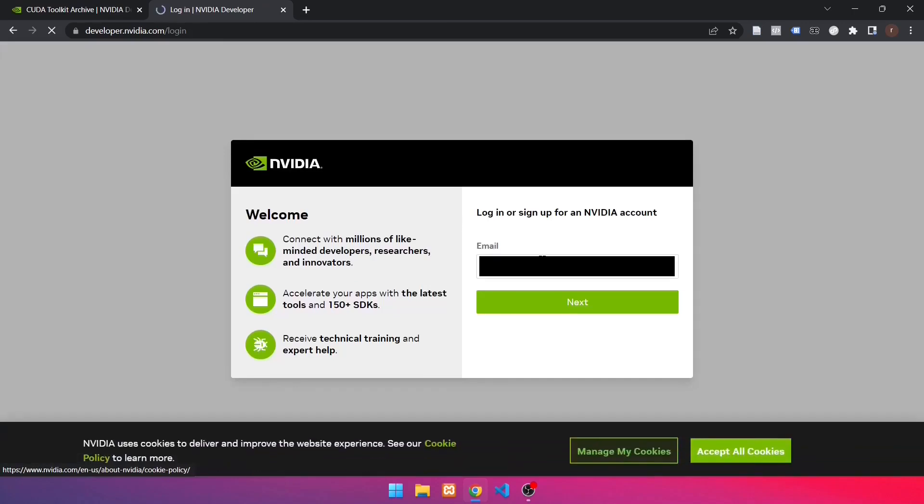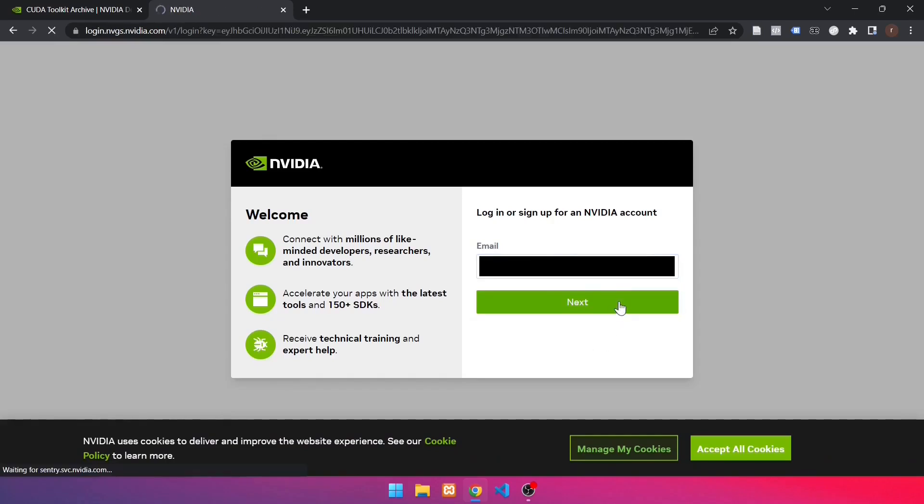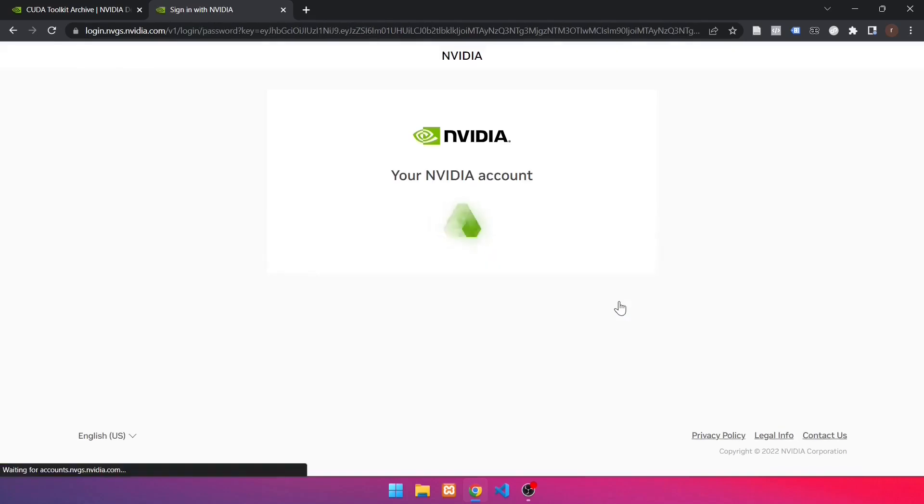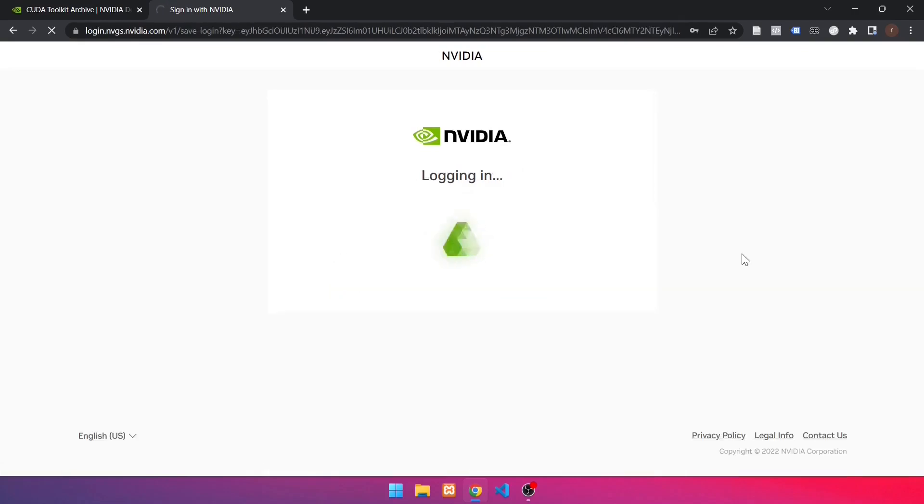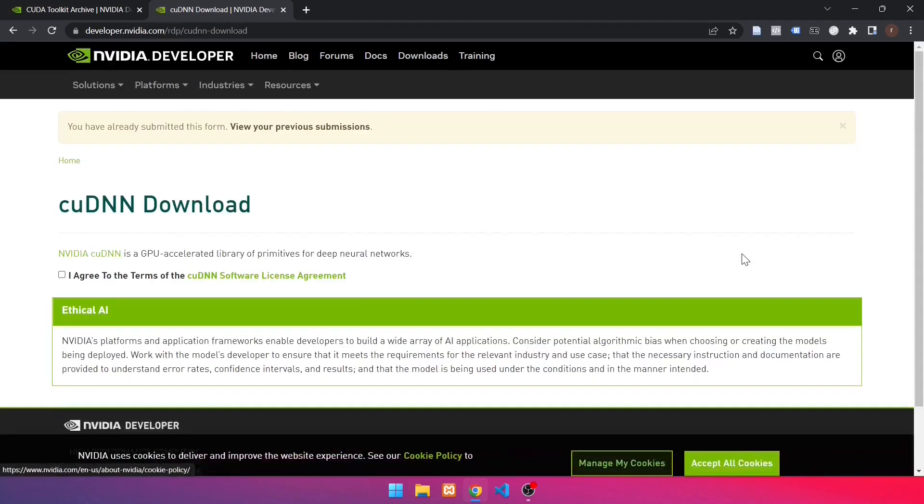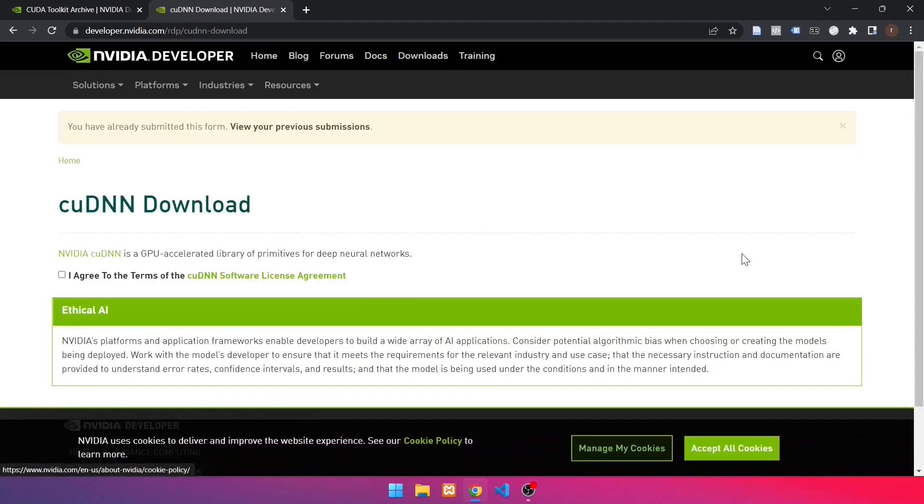Enter your email address. Then press the next button. Enter the password for your account. Then click the Login button. It will look like this after a successful login. Checklist on, I agree to the terms of the cuDNN Software License Agreement.